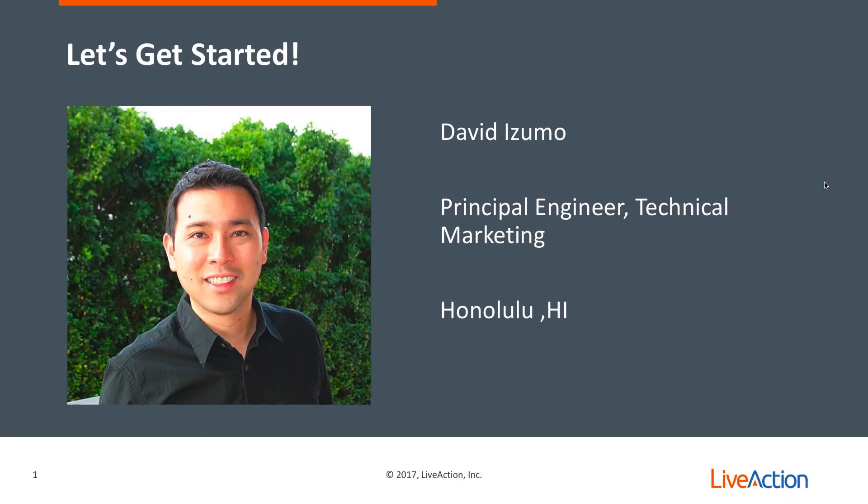Hello, my name is David Izumo. I'm a principal engineer in technical marketing with LiveAction, and I'm based out of Honolulu, Hawaii.